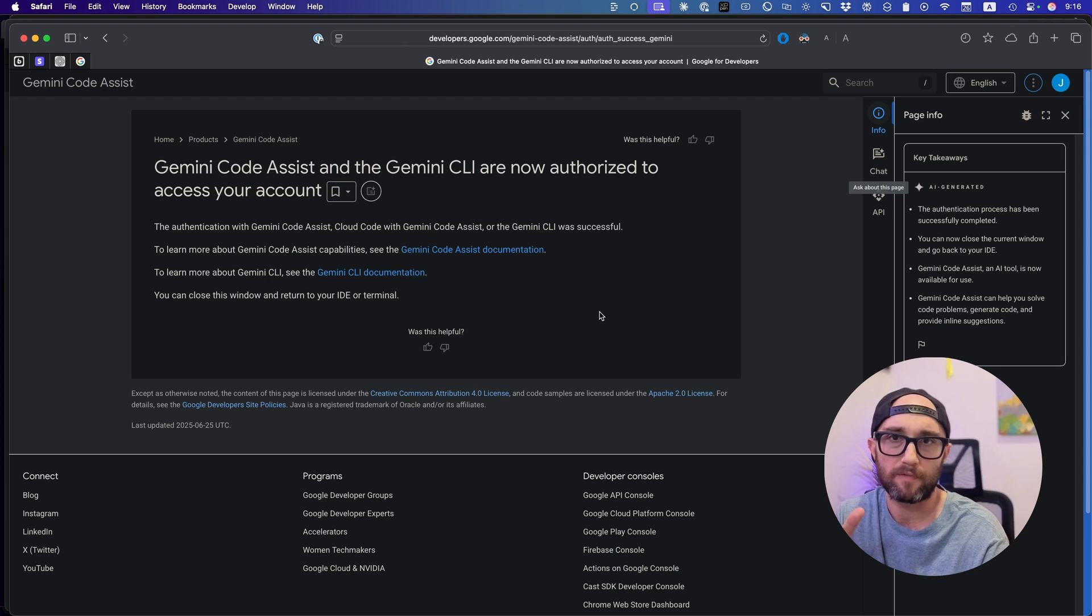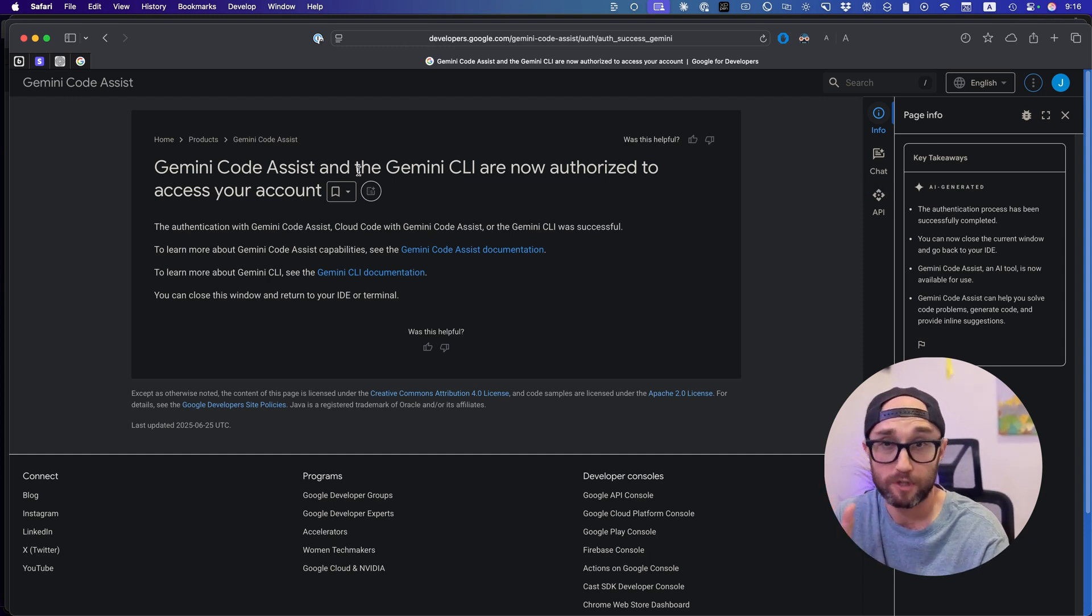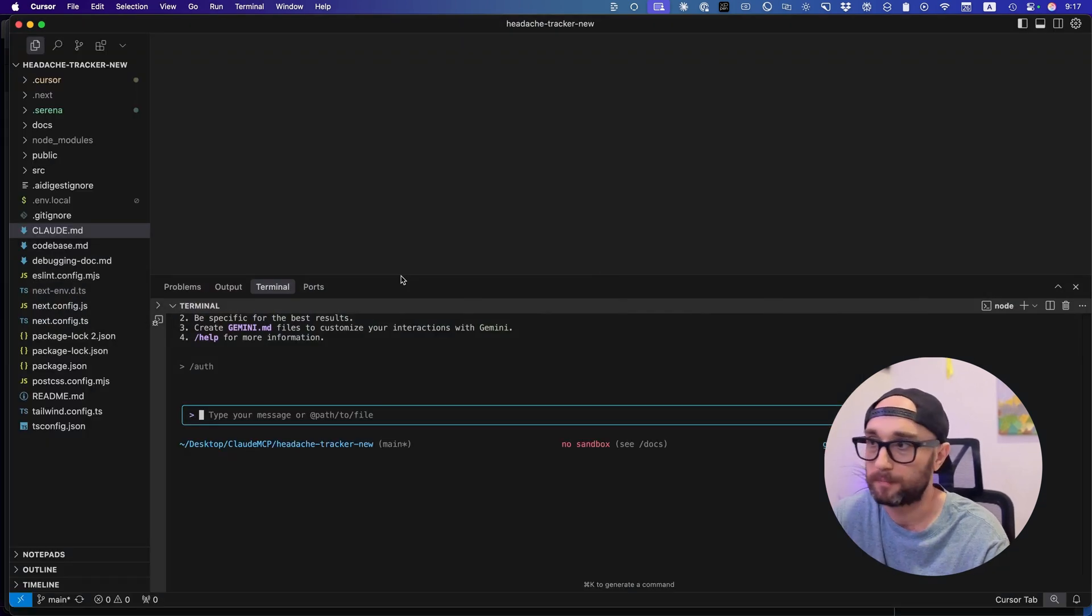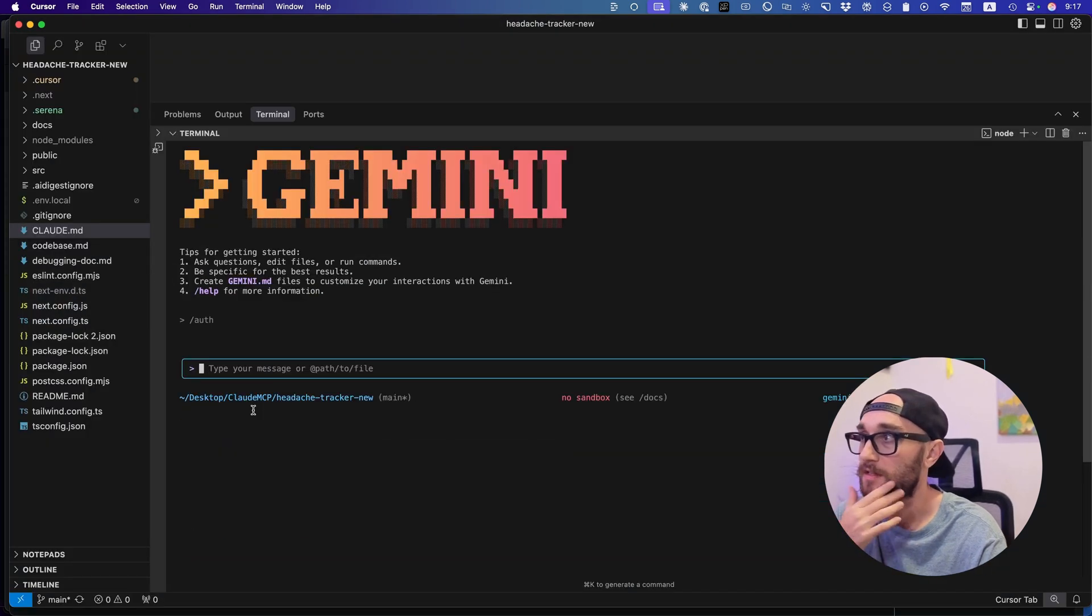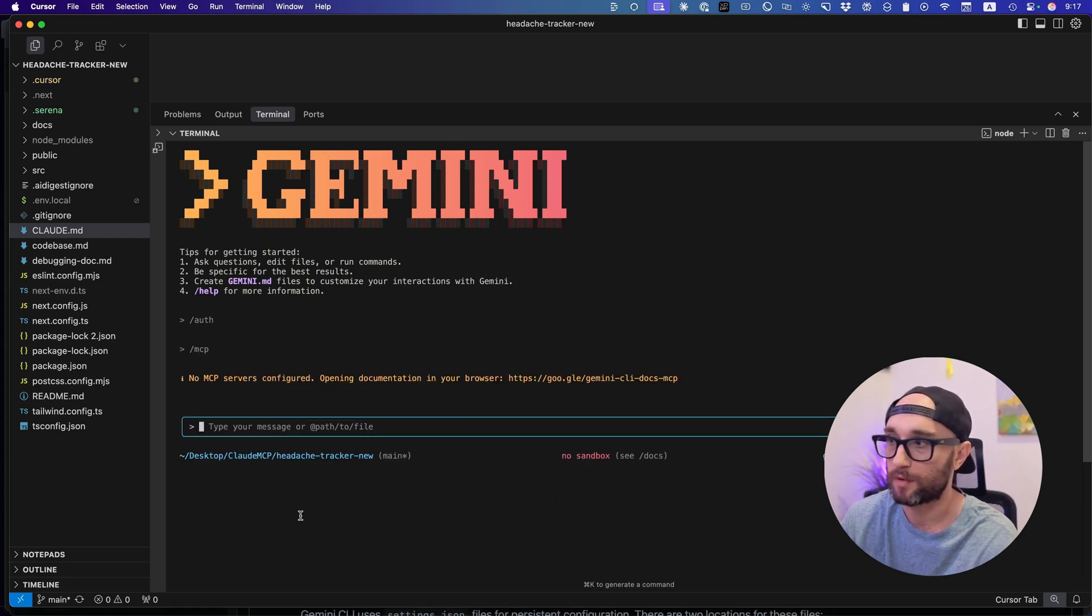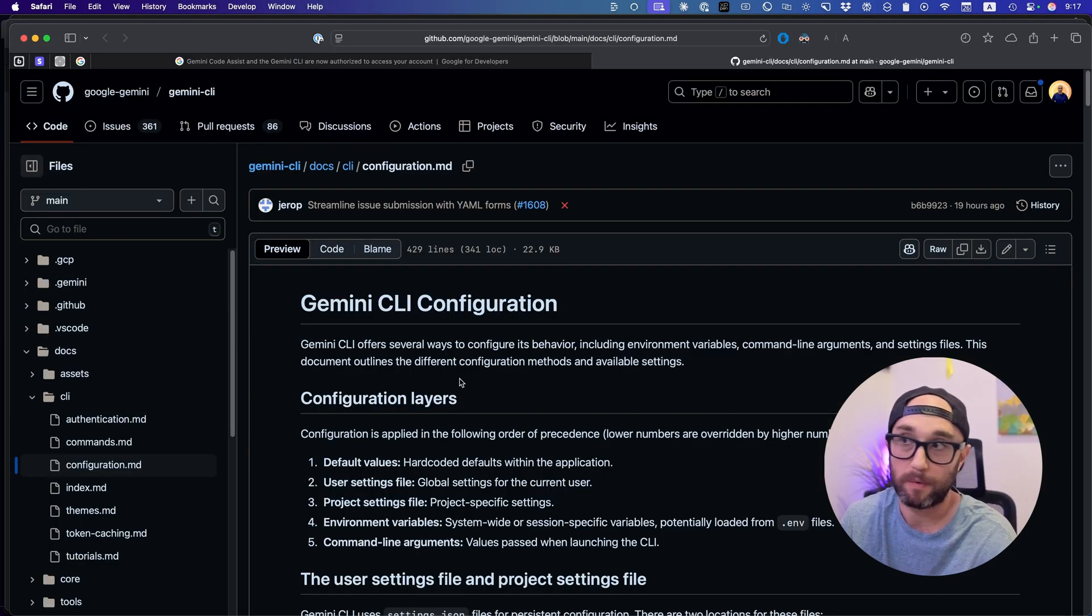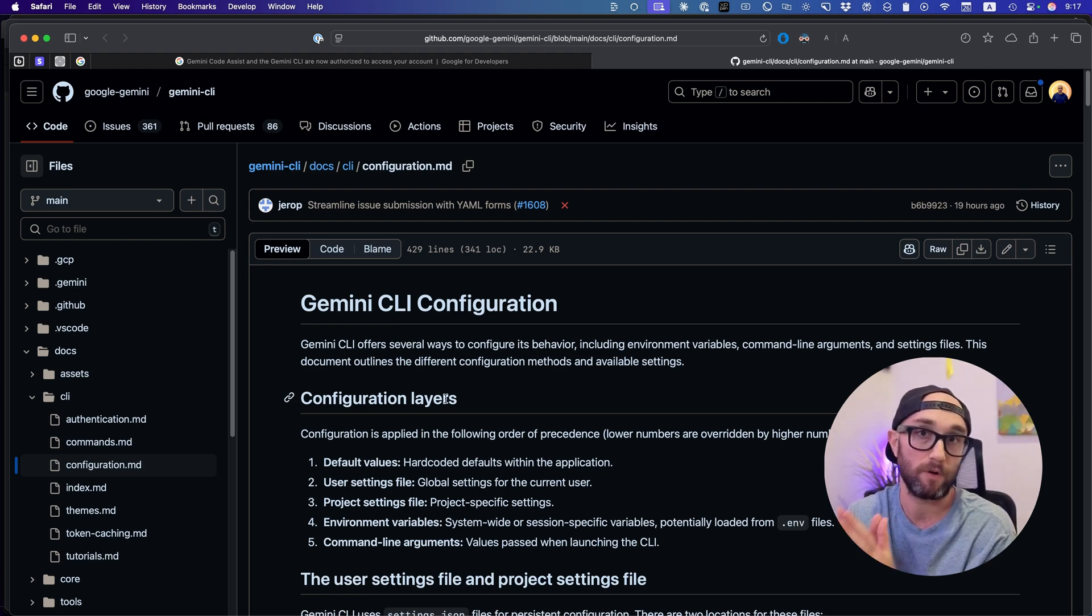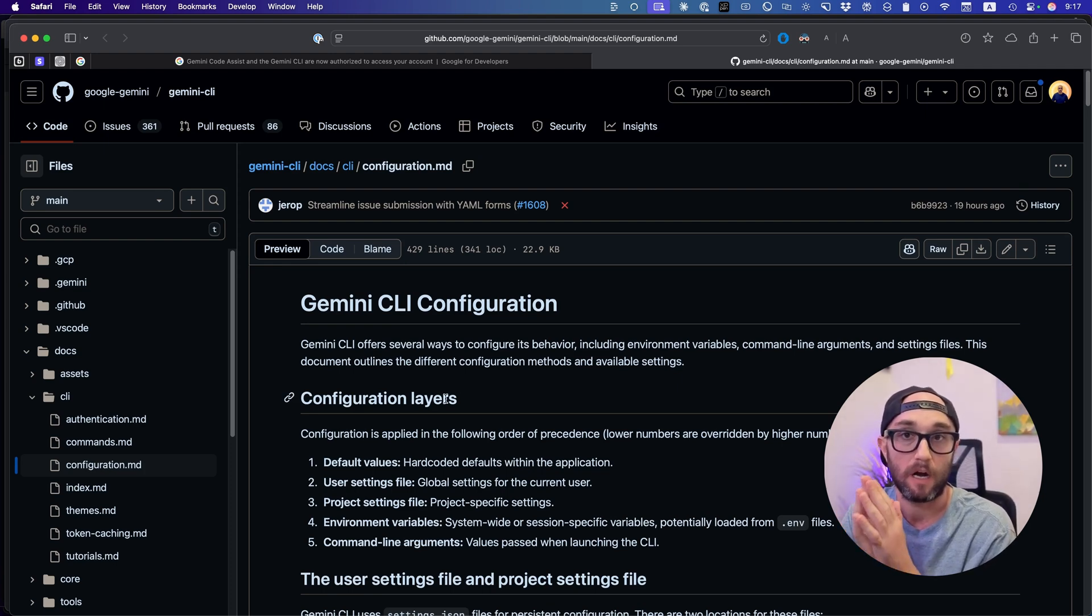So after you authenticate, you'll see this page Gemini code assist, which is pretty much what Gemini CLI is based on. Don't have to worry about it right now. Now let's go back to cursor or your terminal and you'll see that we're logged in. Now, if we type slash MCP, it will see that there's no MCP servers configured. And it will take us to a page on how to configure MCP, but I'm just going to show you. And by the way, checkpointing is also not enabled by default. So I'm going to show you how to do both of them.